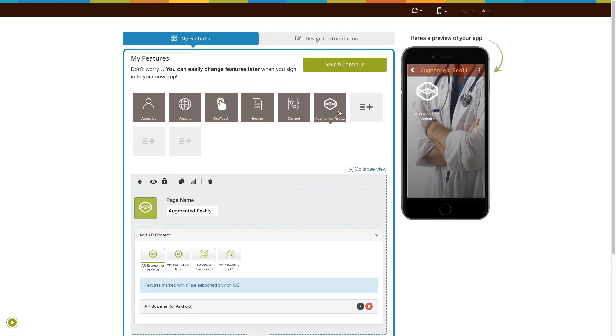Once done, click on Save and Continue. That's all for now. Stay tuned with Appy Pie for the latest updates on iOS.